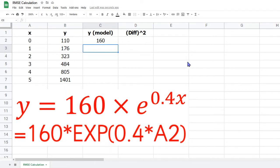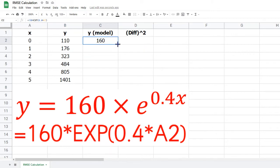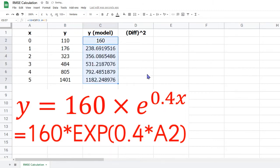Rather than type it out several times, there is a quick way to do this. Click on column C in cell C2, hover over the blue square in the bottom right-hand corner of the selection until your cross changes to a blue cross as shown. Click and drag down to the bottom of the column, and this will fill in the remaining cells.